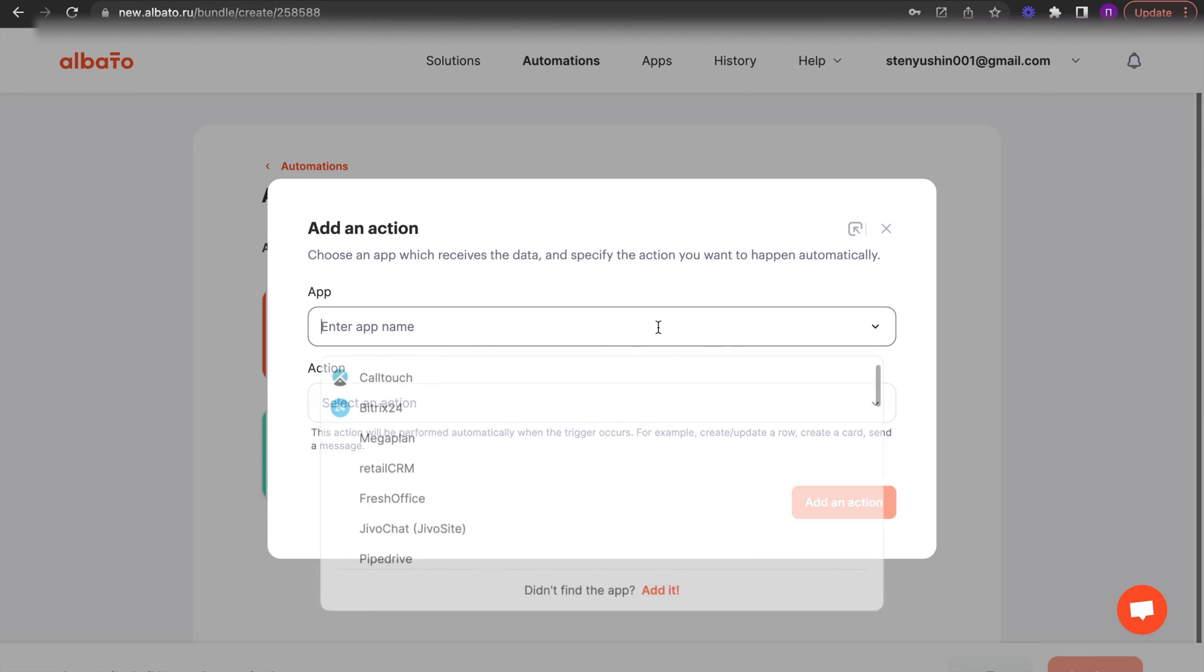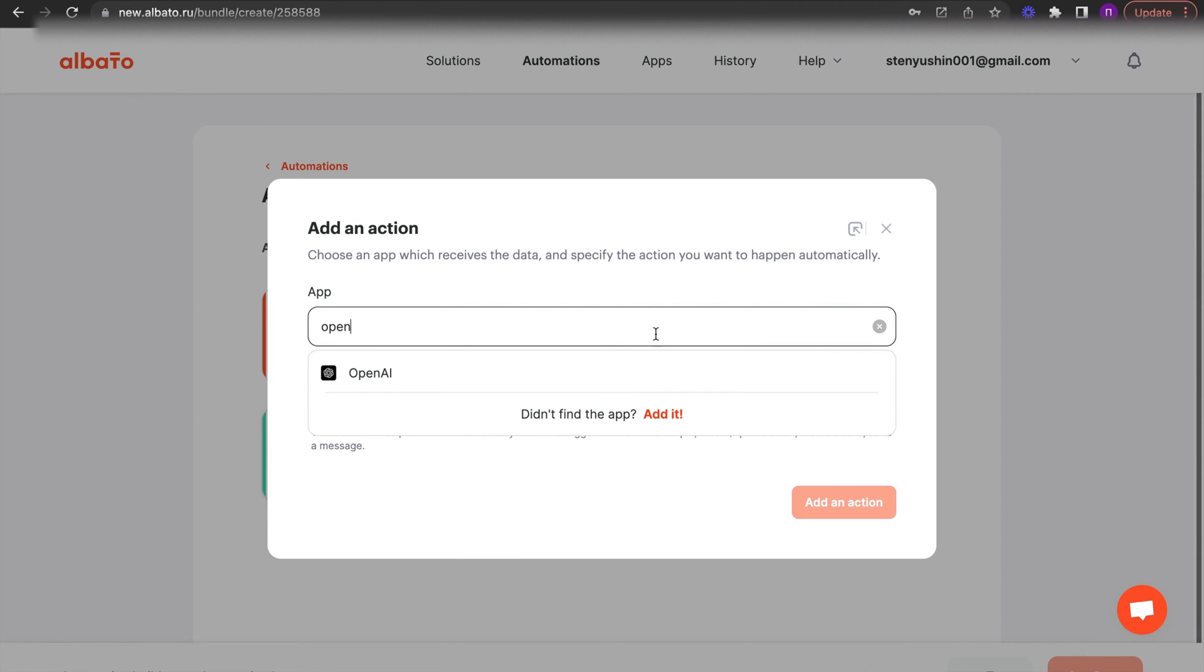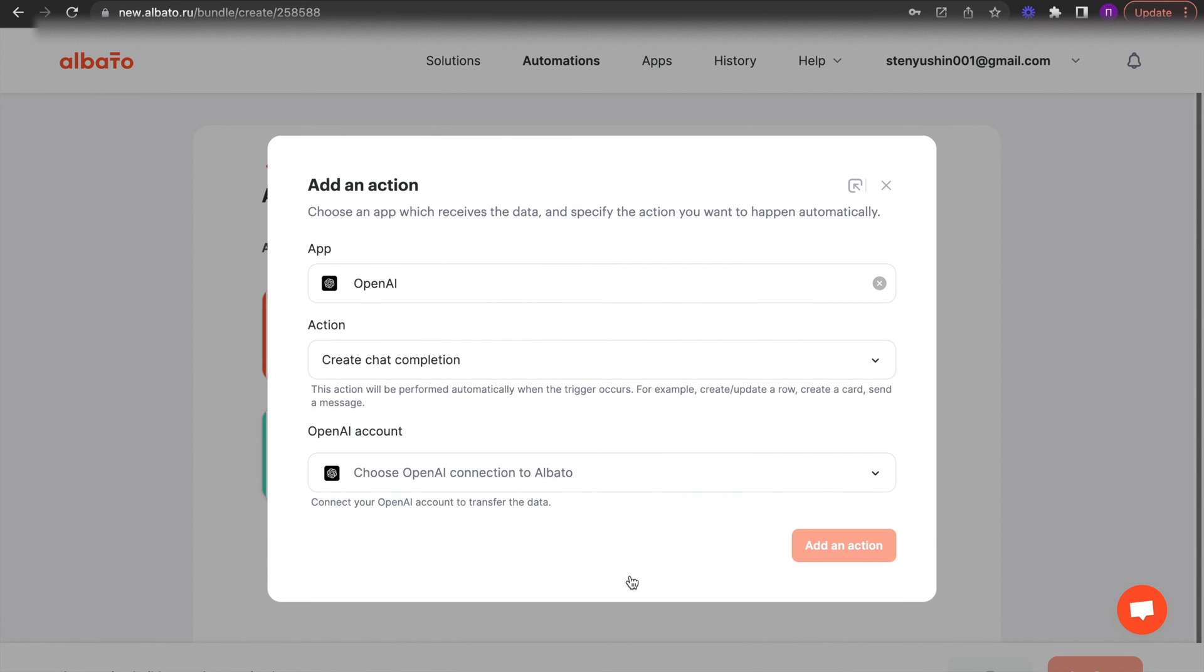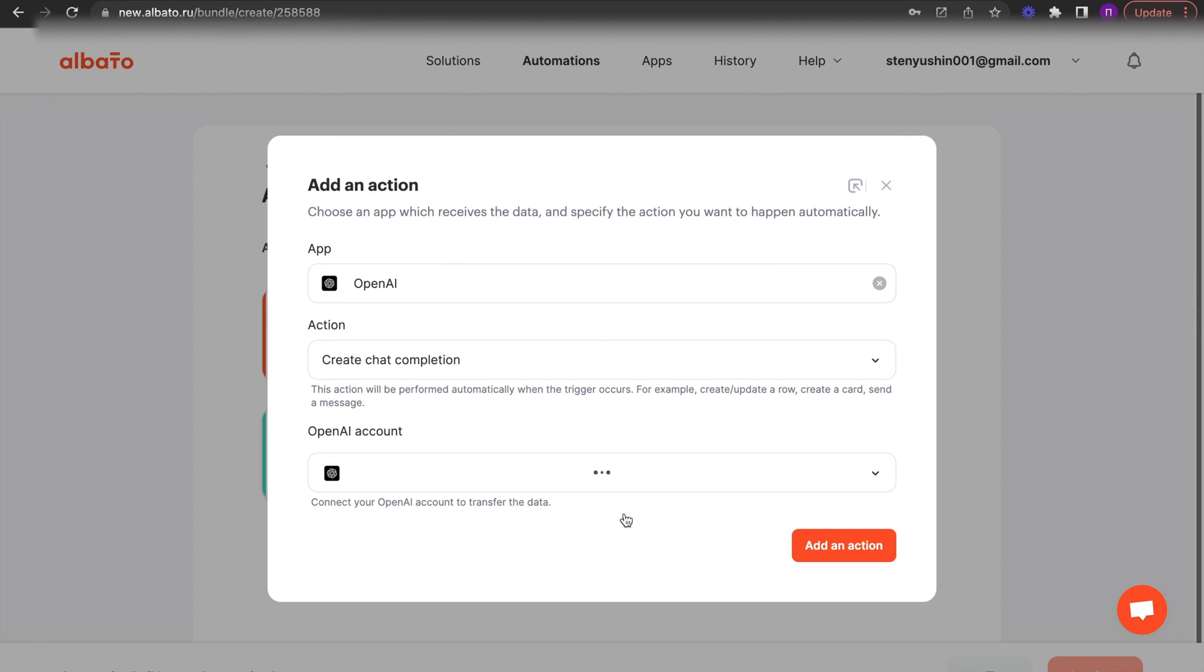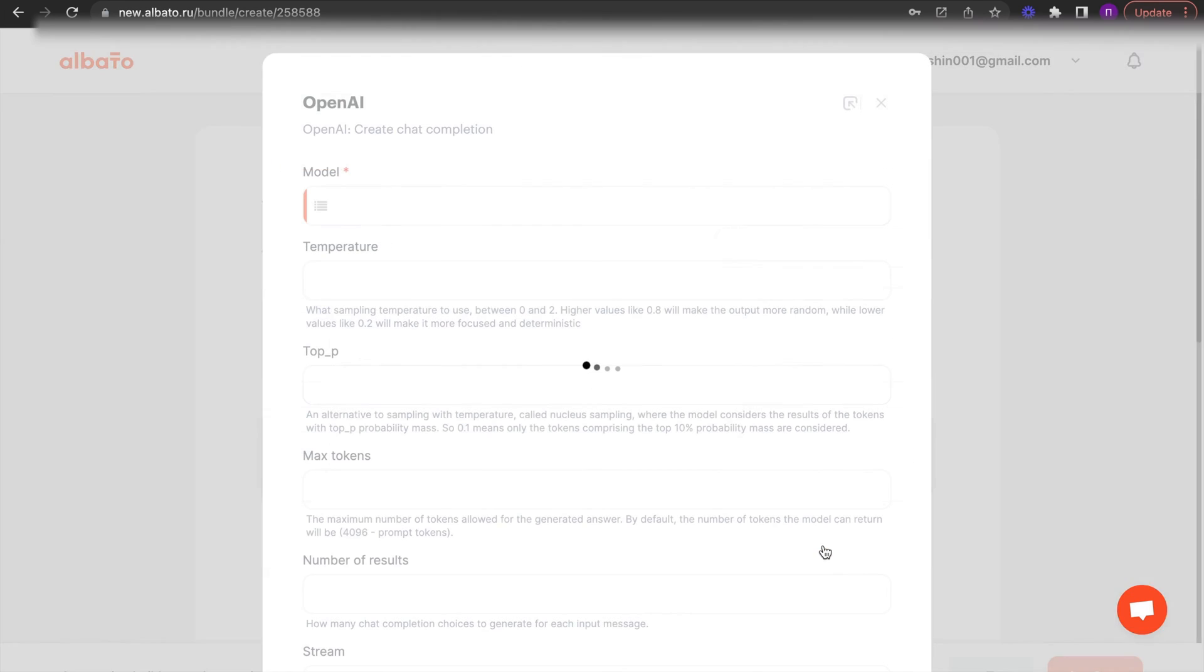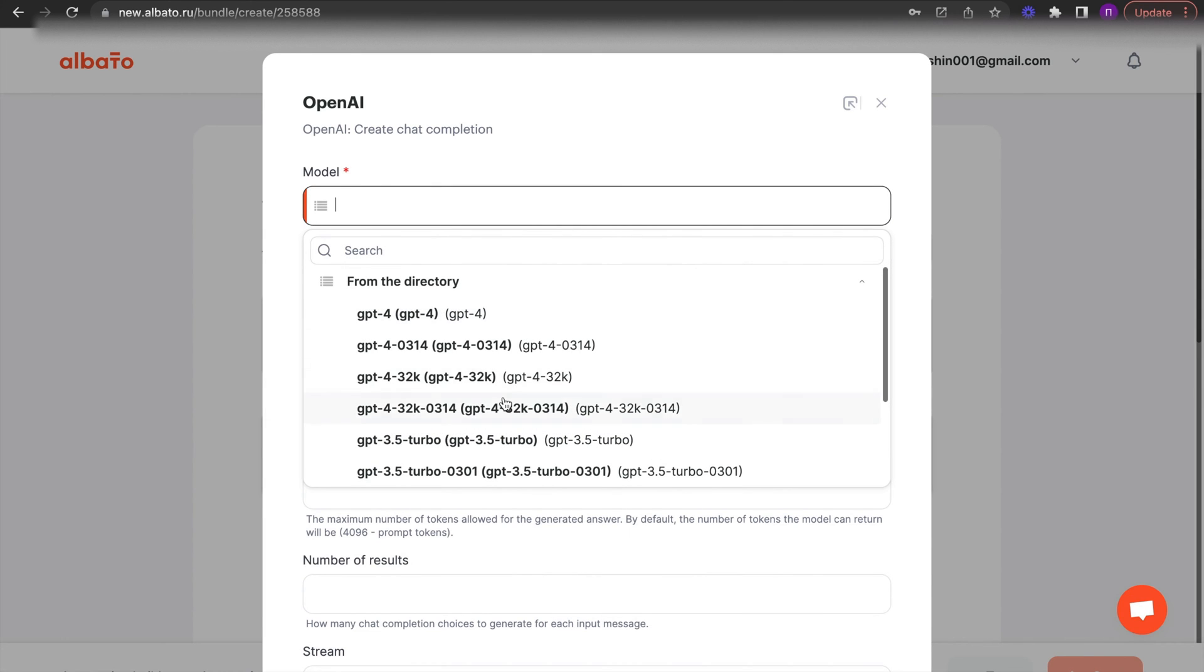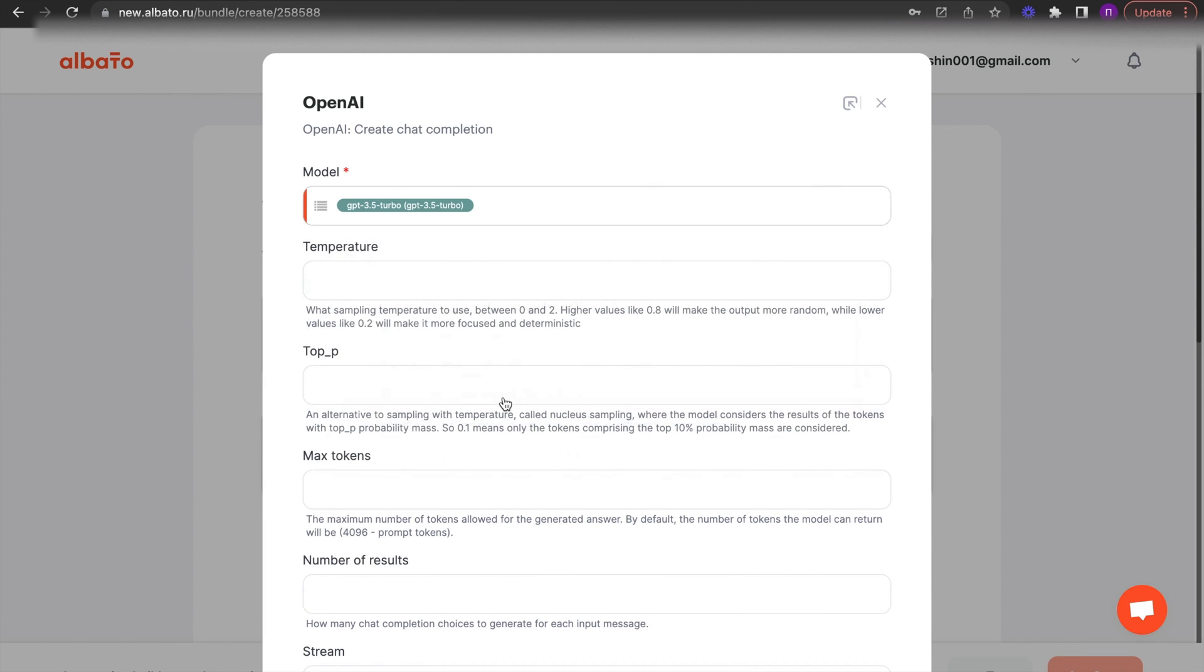The next step is to choose an action. Choose OpenAI and the create chat completion action. Then specify your connection. All instructions for connecting apps will be in the description. Click the add an action button.